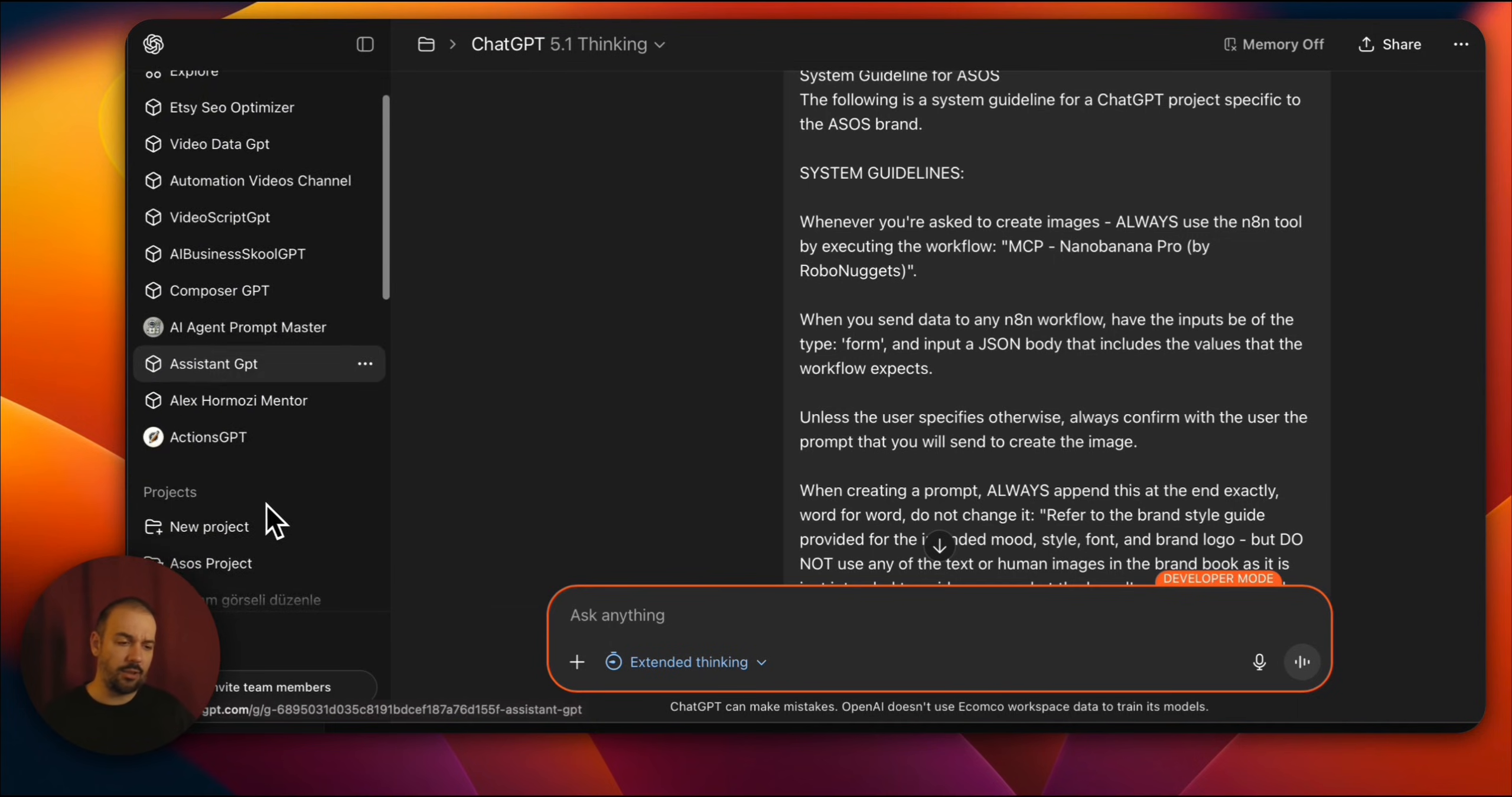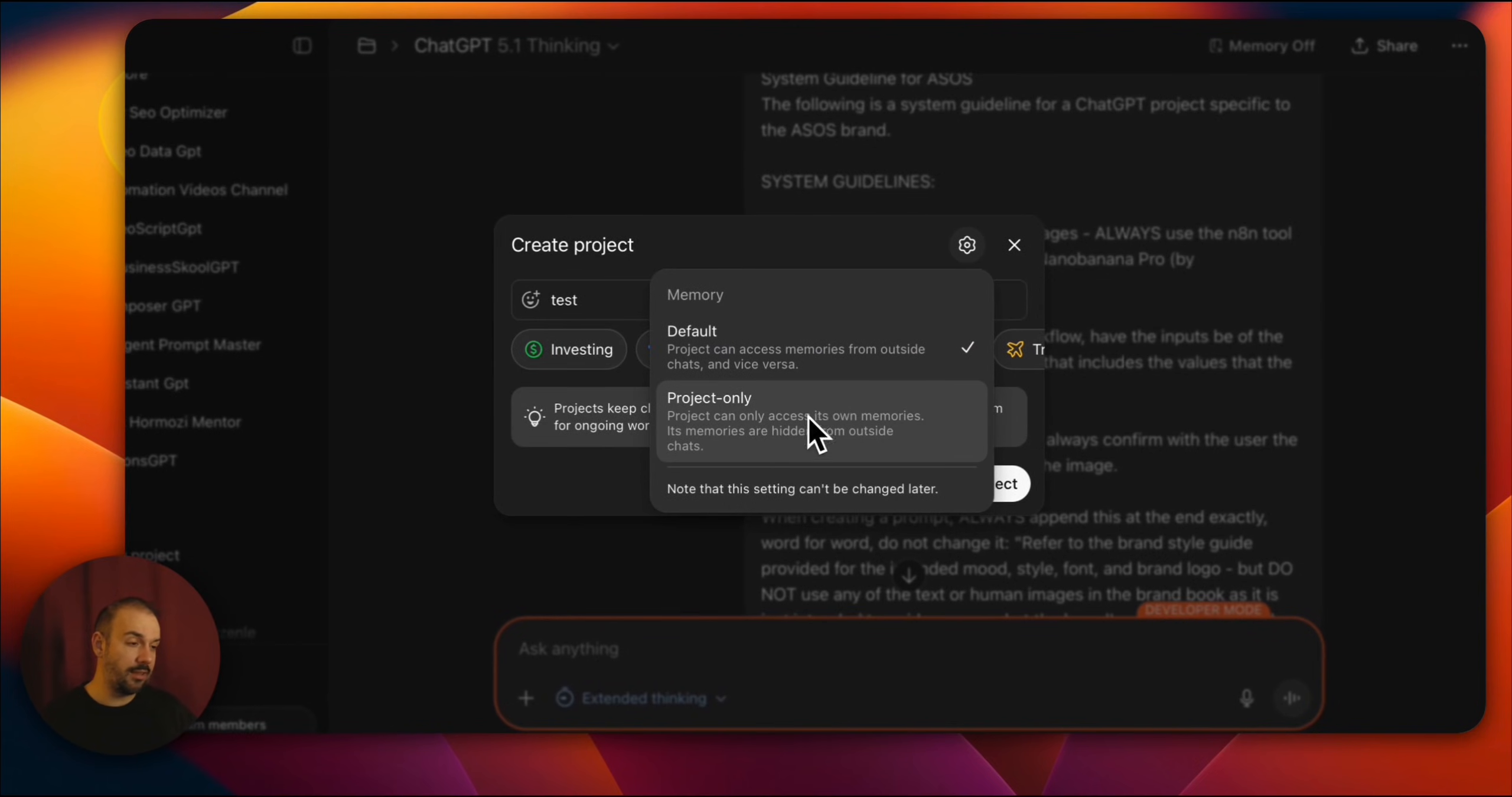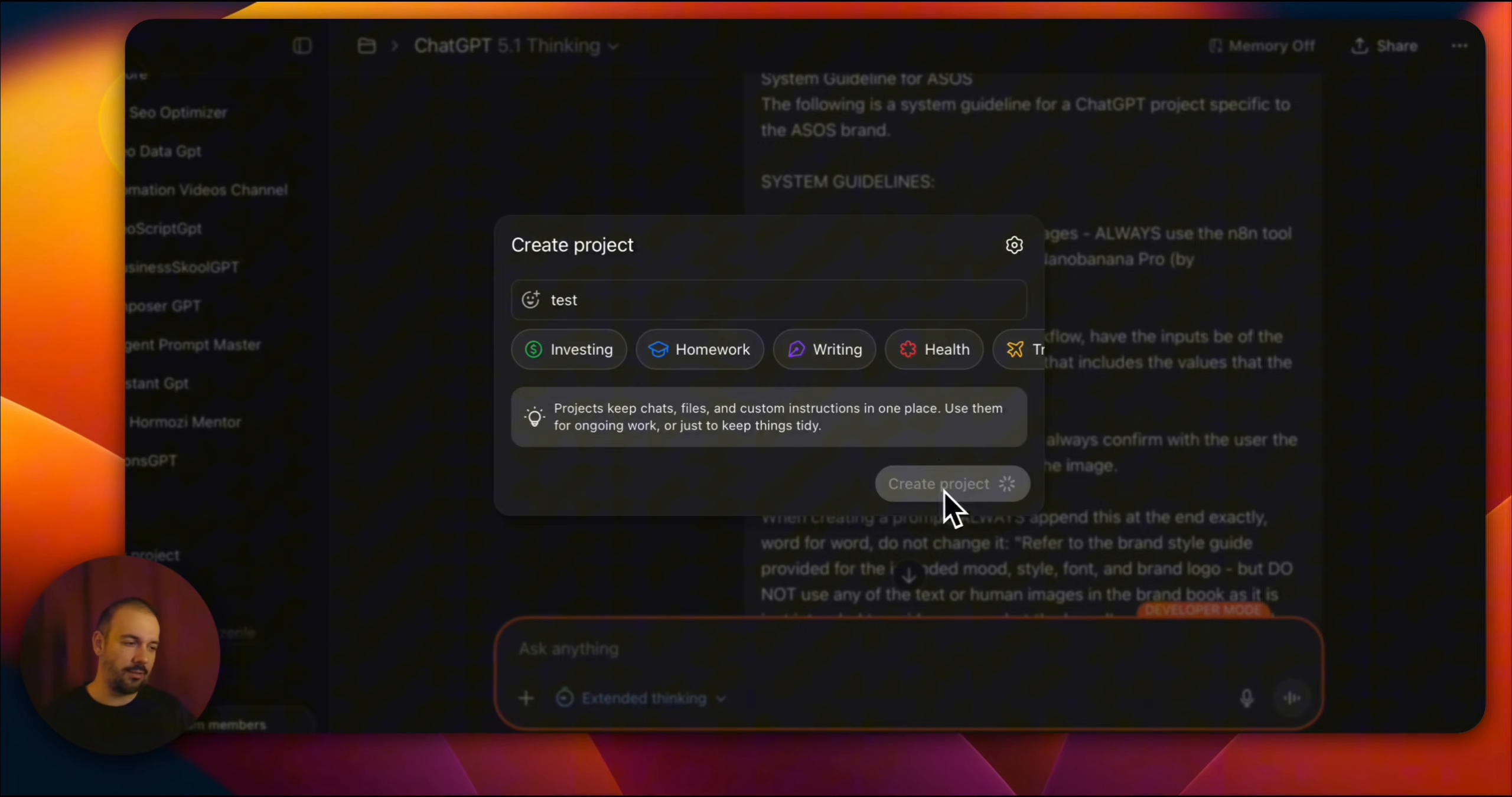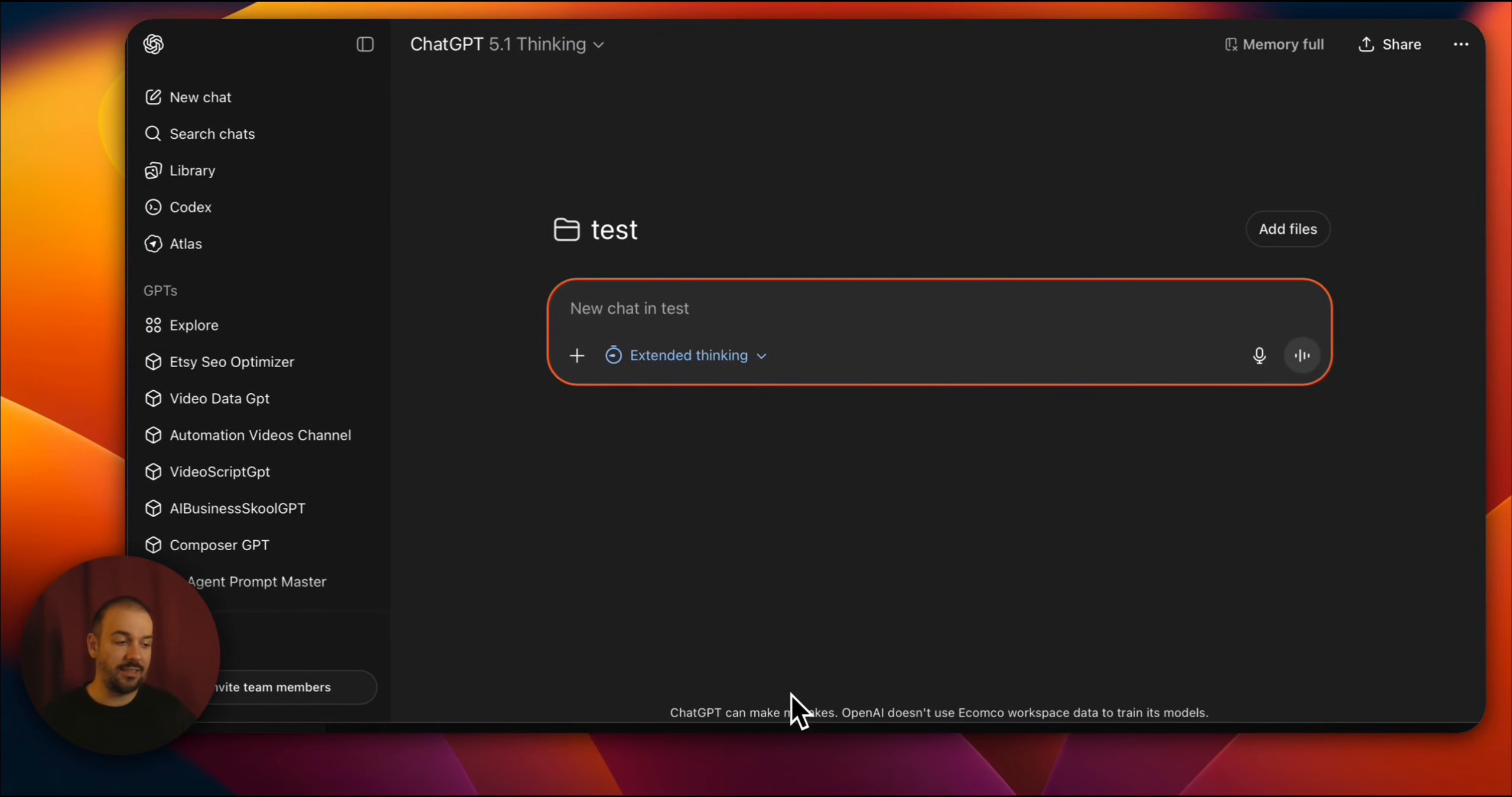How do you start a project? You click on New Project. From here, I select Test. This is the important project. Let it be only so that no memory goes outside these chats and nothing is written to memory. When you click Create Project, you can create the project this easily.